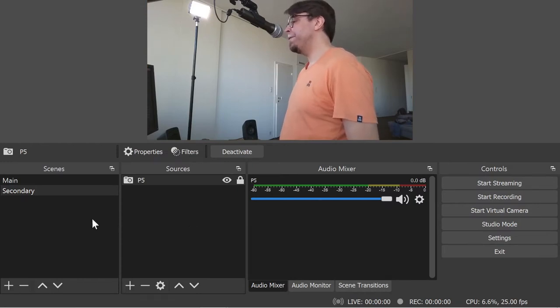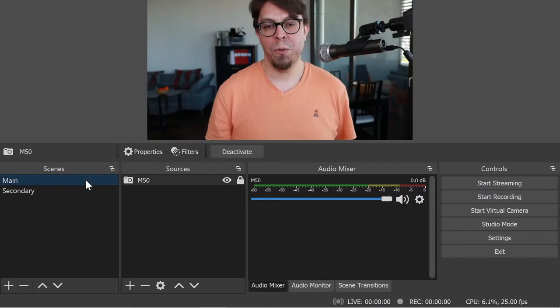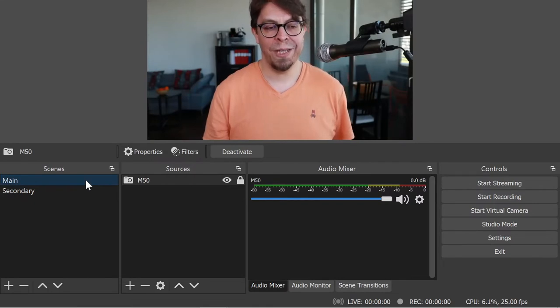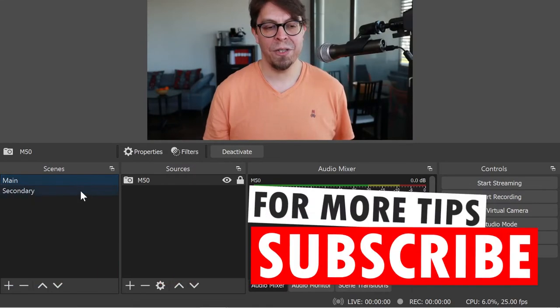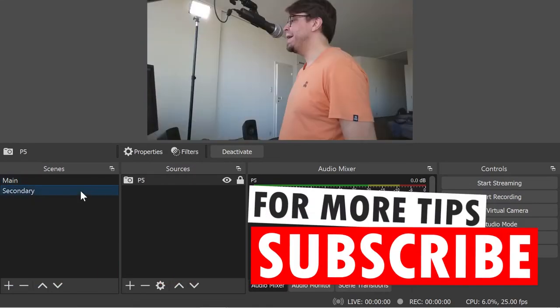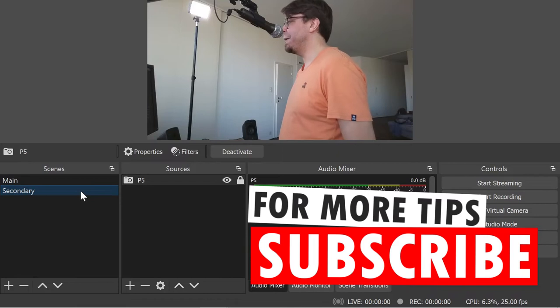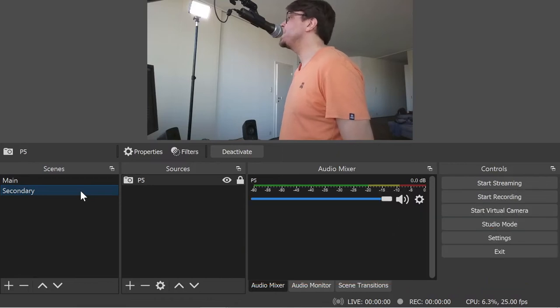And now we have these two scenes and I can switch between them just by clicking on the scenes right here. So there's the main scene and the secondary scene. Let's bring this over to Zoom.